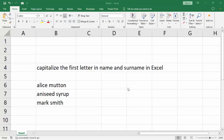Assalamu alaikum, hello everyone, welcome back to my another video. In this video, capital is the first letter in name and surname in Excel.